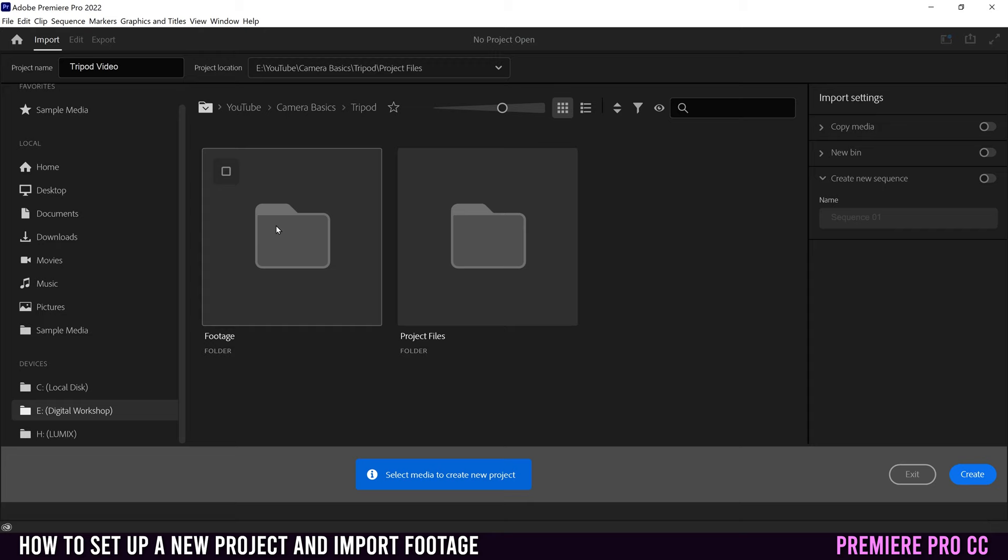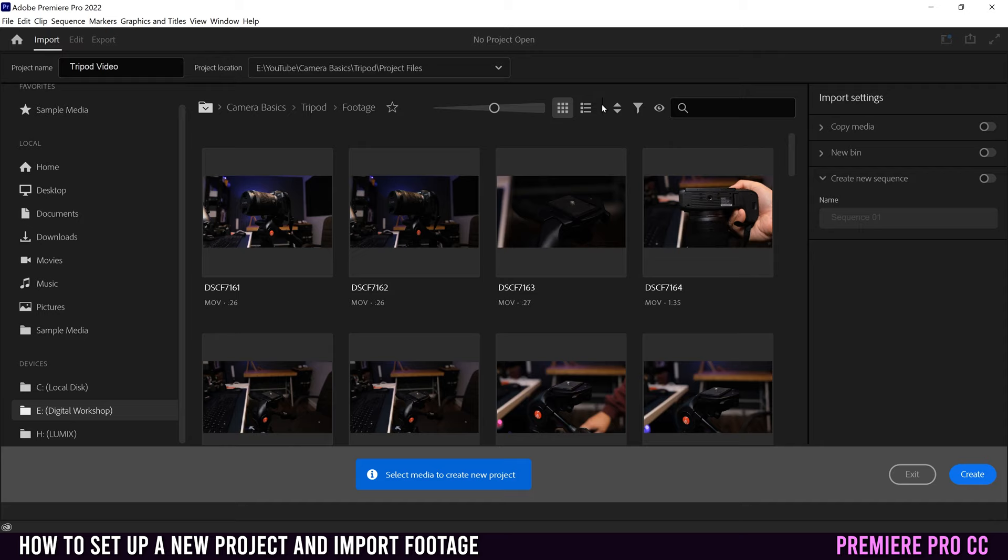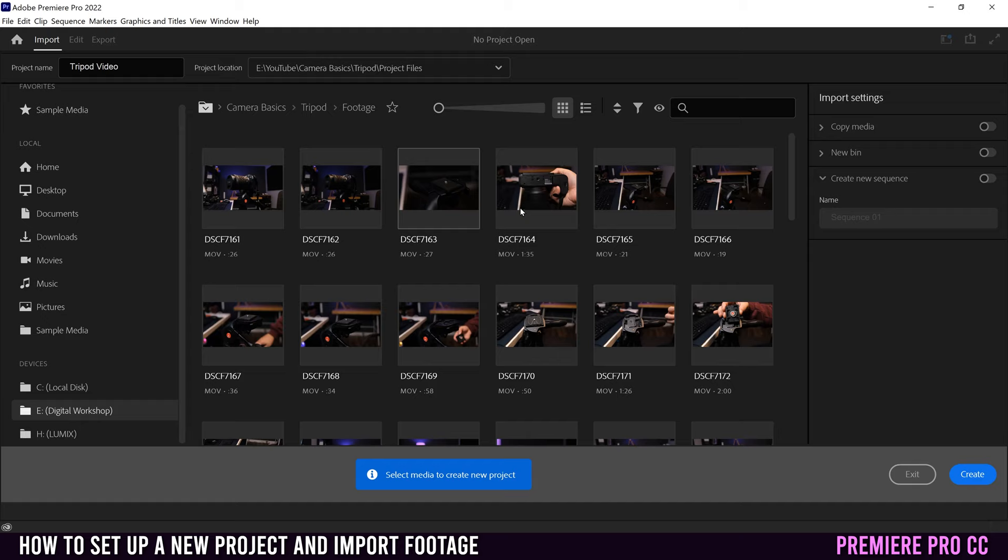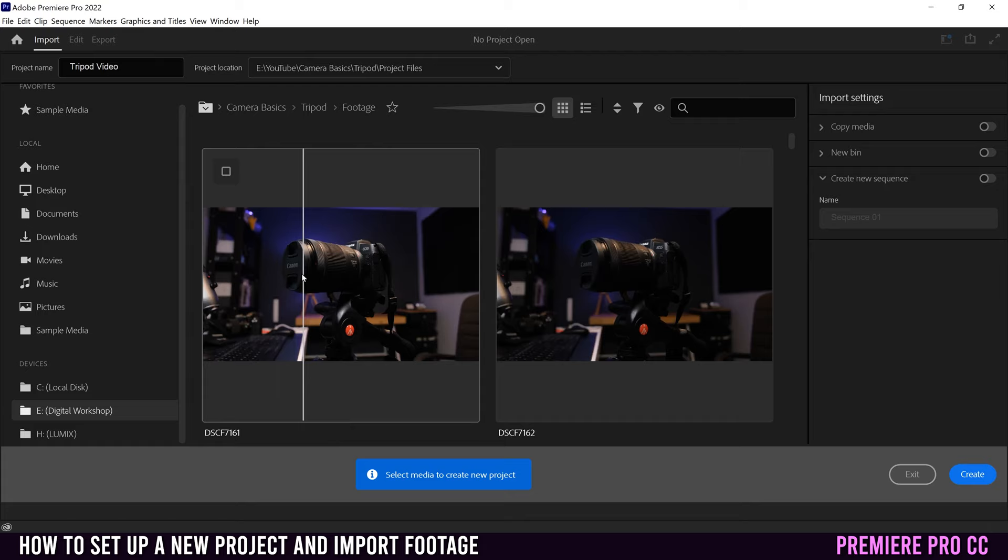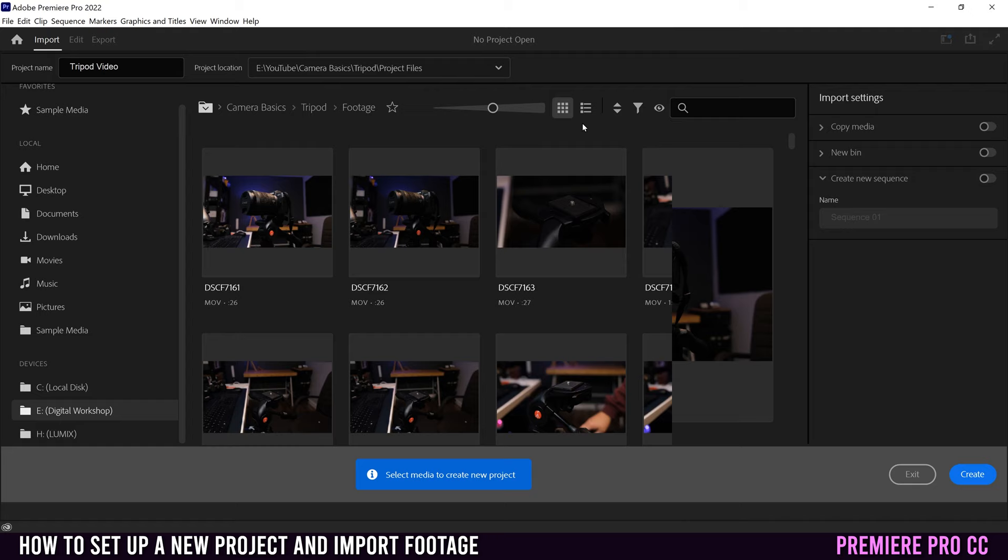Up at the top, you'll find all the different navigation and search tools, starting with this slider right here. So if you slide it to the left, it'll make the preview smaller so you can see more clips. And if you slide it to the right, then it'll make them bigger, which really helps if you're trying to scrub through to see if you actually want to select that clip or not. Over here, you have the two ways that you can view your footage. Right now, I'm on the grid view.